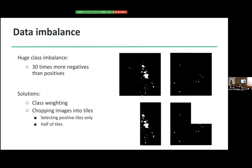Next to this, I also have another problem: a huge data imbalance. There are about three times more negative than positive pixels — negatives being pixels with no thaw slump, positives being thaw slump pixels. The first solution is class weighting: in the loss function, put more focus on positive pixels than negative pixels. That already gives a good performance boost. Another thing I did during the summer school is chopping images into tiles. I'd chop one site up into four tiles and only select the tiles with the most thaw slumps. But still, there's also a big imbalance between sites.